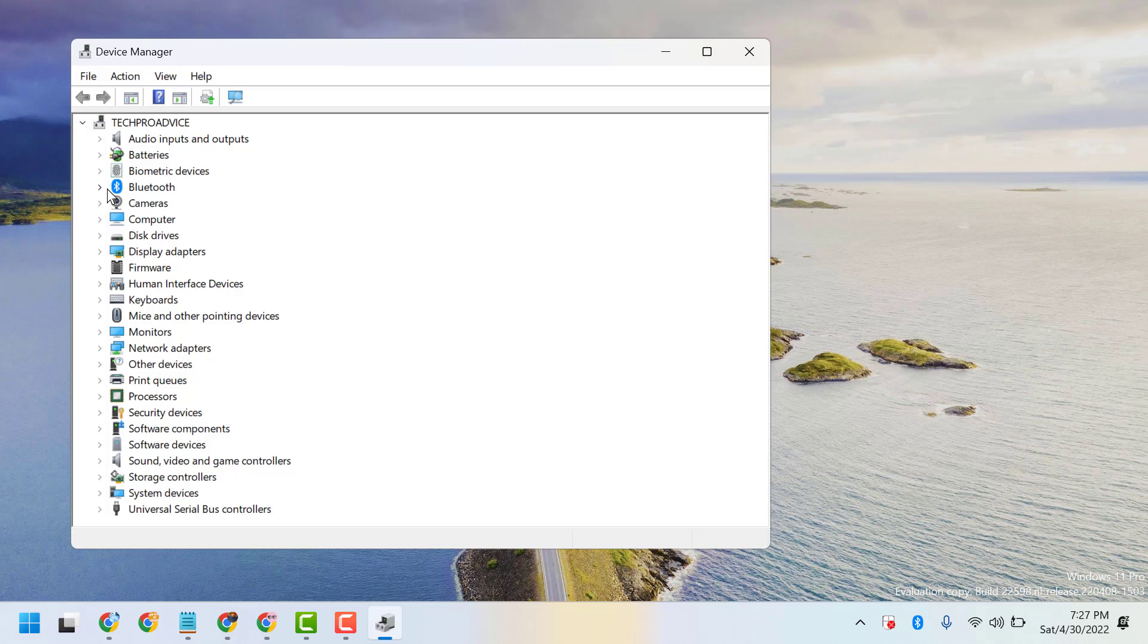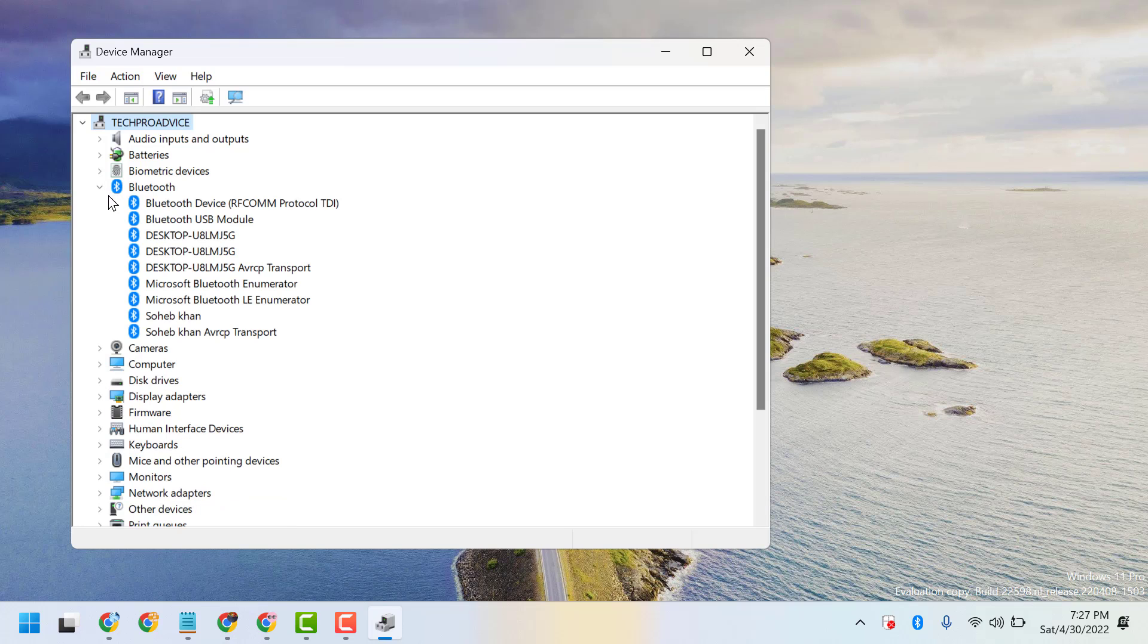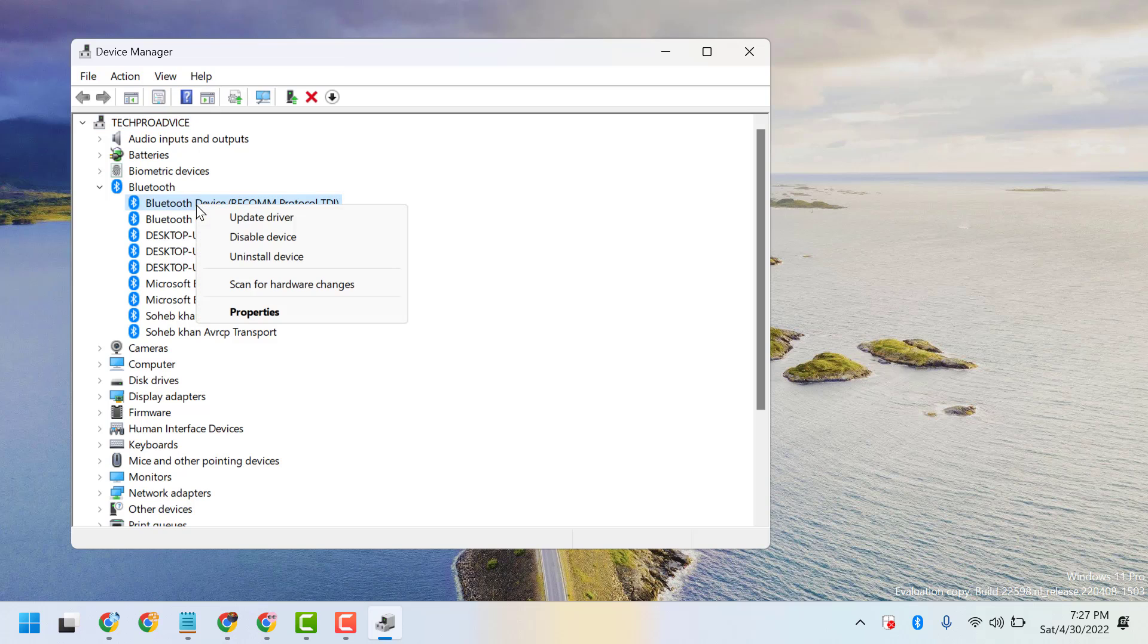Expand Bluetooth. Here you will see a list of Bluetooth devices. Find your Bluetooth device and go to Properties.